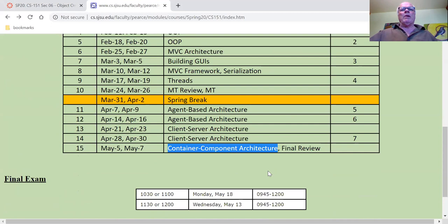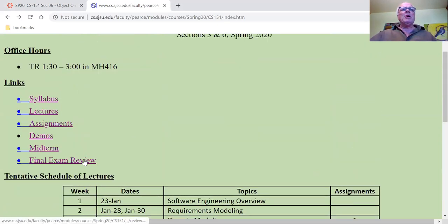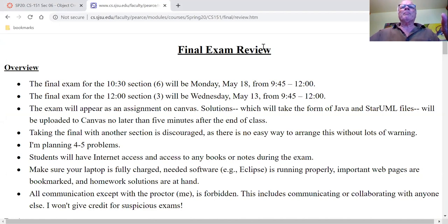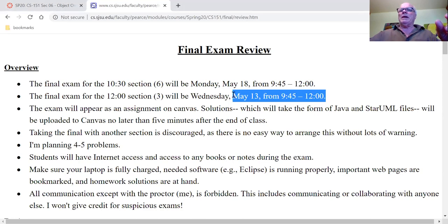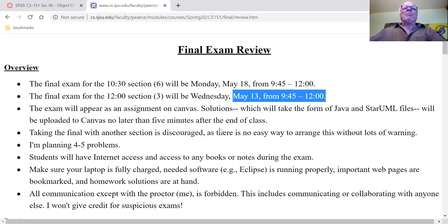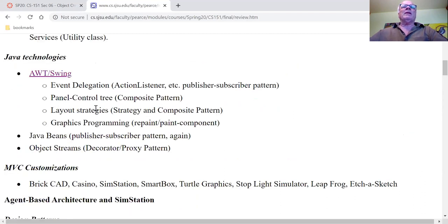That actually is fairly rare for me. May 7th, Thursday, we're going to do a review for the final exam. If you go up here and click on Final Exam Review, you'll see all of the information about the final exam — including the time of the final exam, which is actually pretty soon. It's a week from tomorrow.